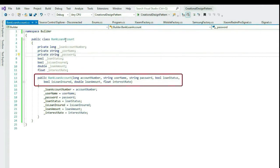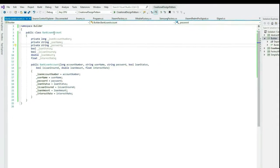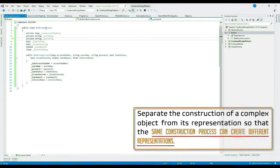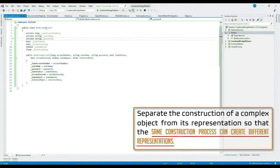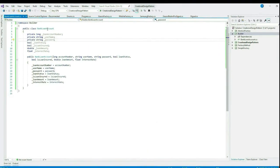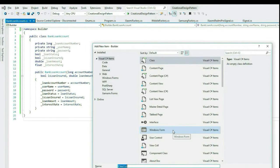Let's come to the next part of the definition and see another scenario. The second part says the same construction process can create multiple representations. Say you want to have a different representation of this class, perhaps say you have another class called LoanInsuranceProcessor. Let's quickly create that class.